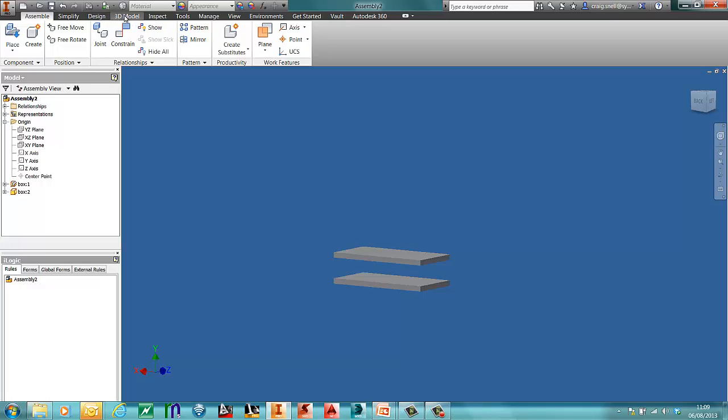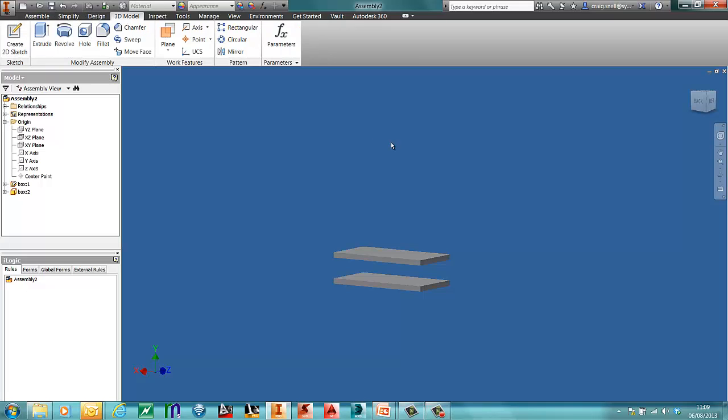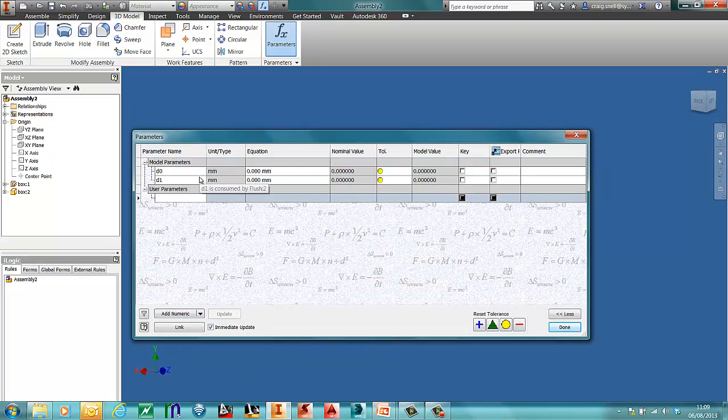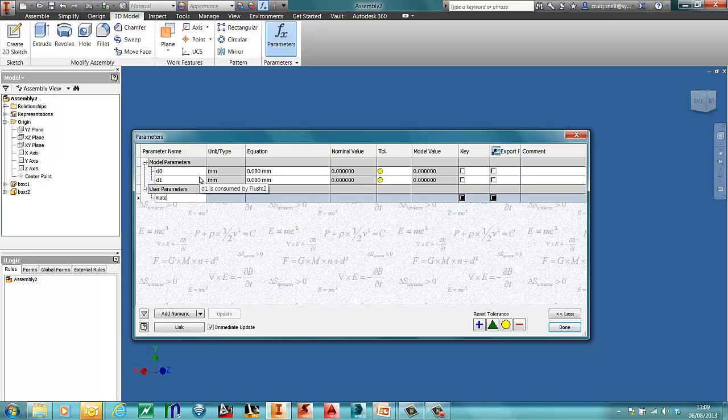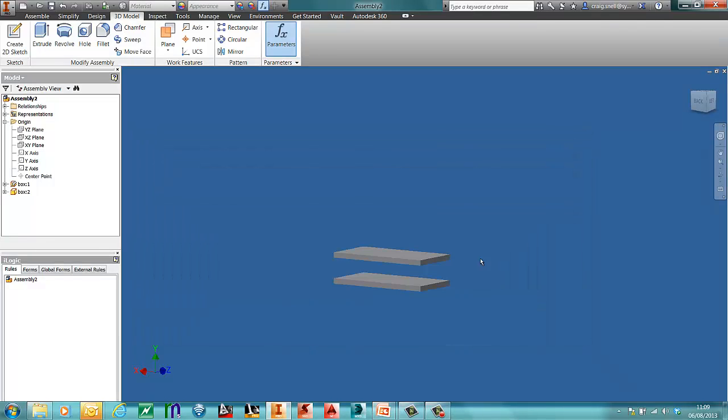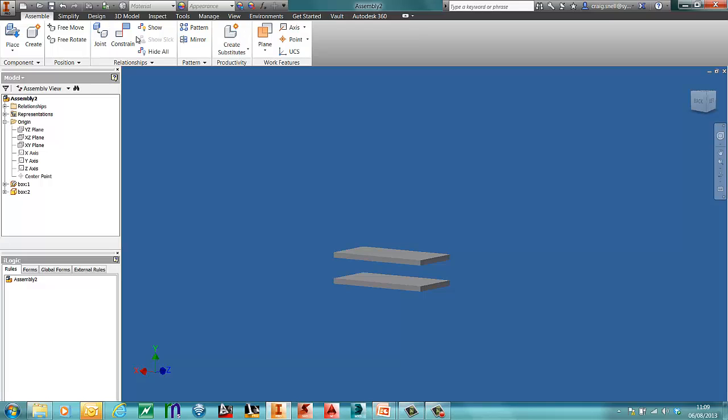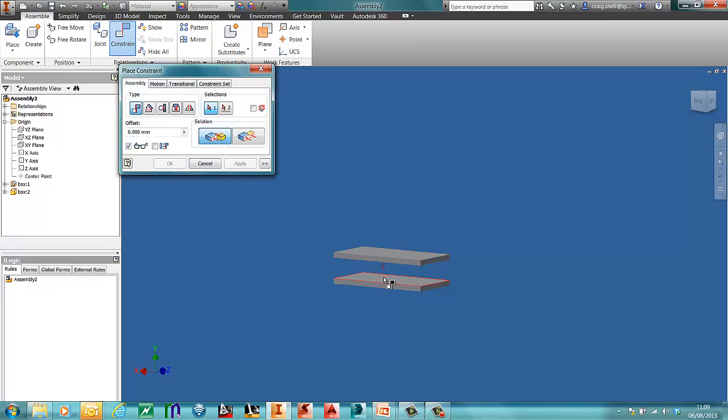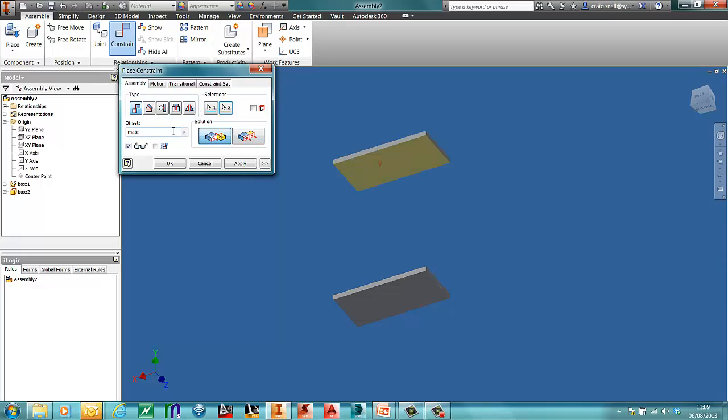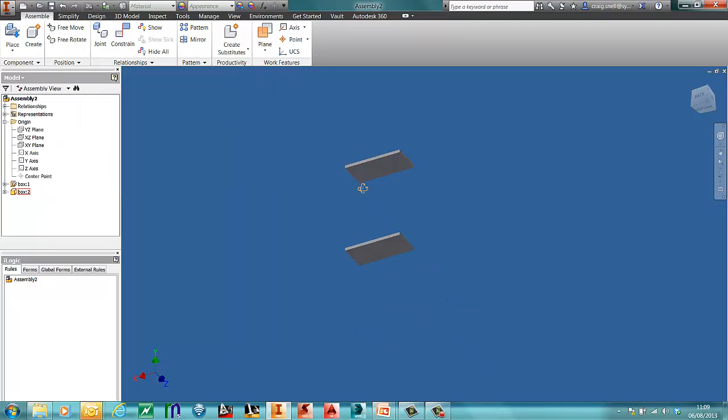So I'll go into my 3D model tab, go into parameters and I'll add in another parameter called made. I'm going to make this 150mm. Press done. I can then constrain between there and there with that parameter. So that's going to be 150mm apart from there.